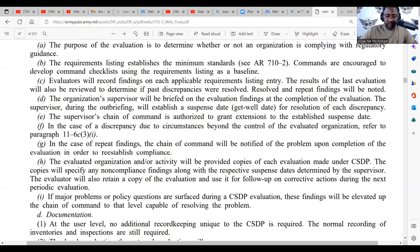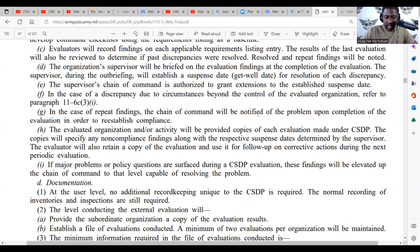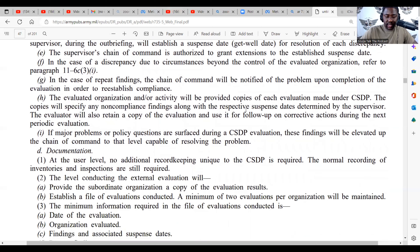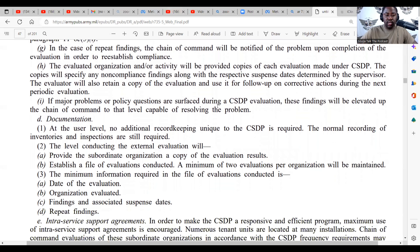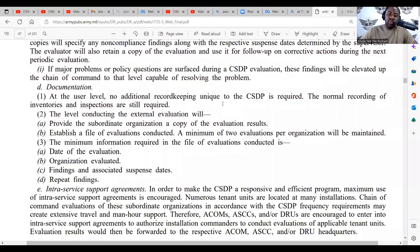It also says that if major problems or policy questions are surfaced during a CSDP inspection, these findings will be elevated up the chain of command to the level capable of resolving the problem. More than likely you can resolve the problem right there at the source and it won't have to go up the chain of command.